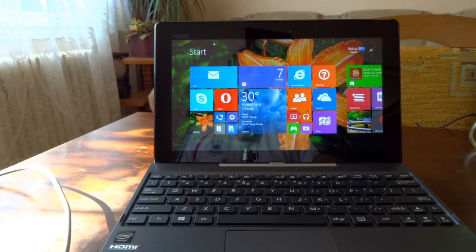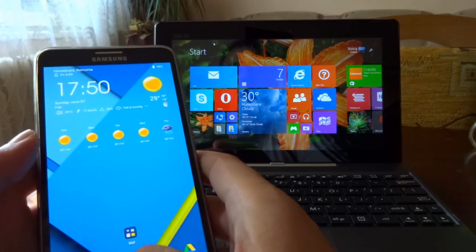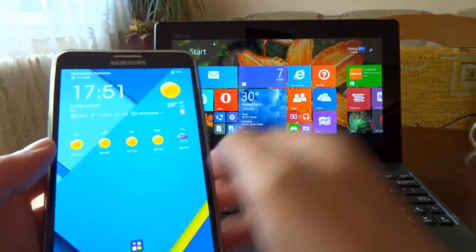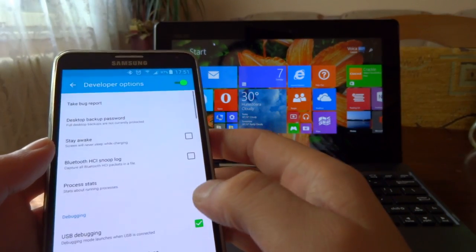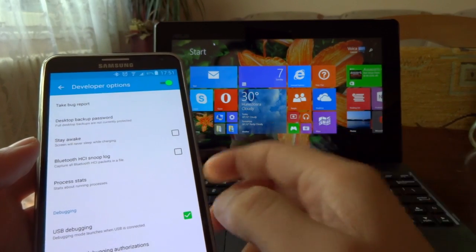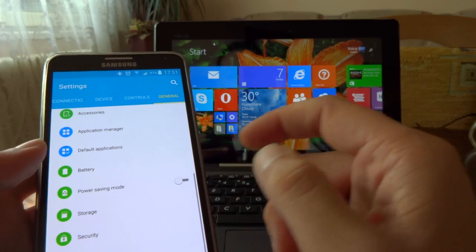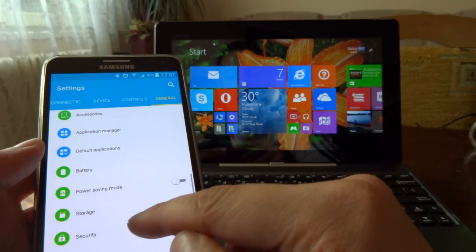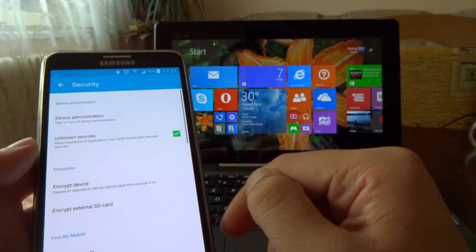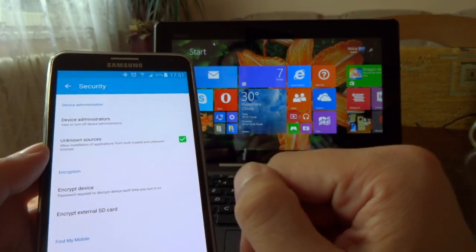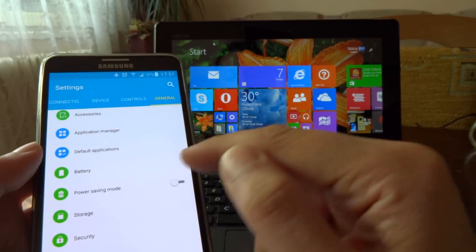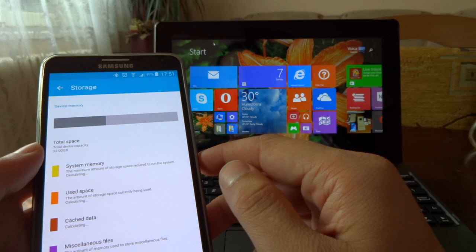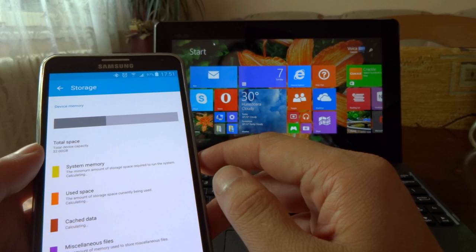Before we start, there are a couple of things you need to do. First, you need to go to Settings, go to General, Developer Options, and enable USB debugging. This is a must-have. Also, still in Settings, in General, scroll down to Security and tick the box where it says Unknown Sources. After you did this, go to Storage and delete any caches that are on your device.